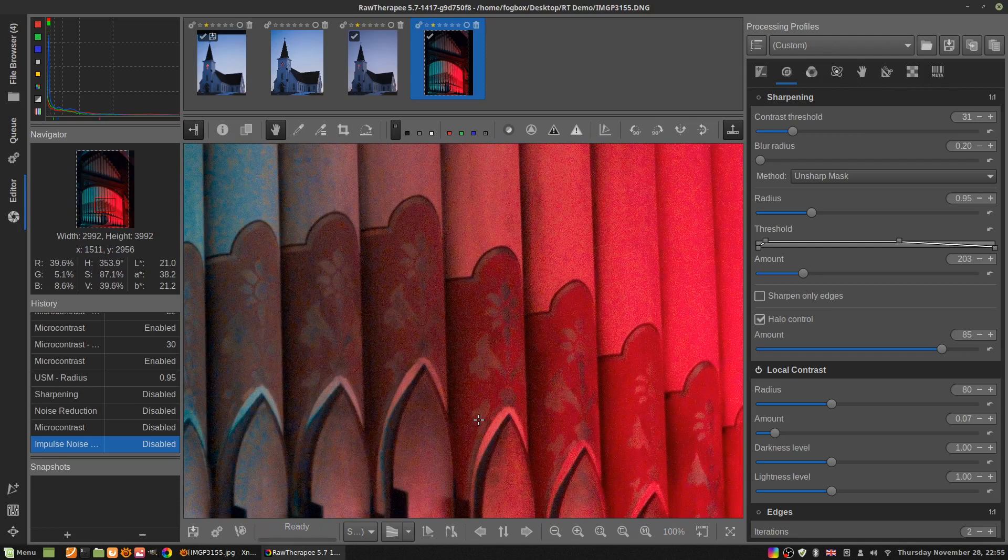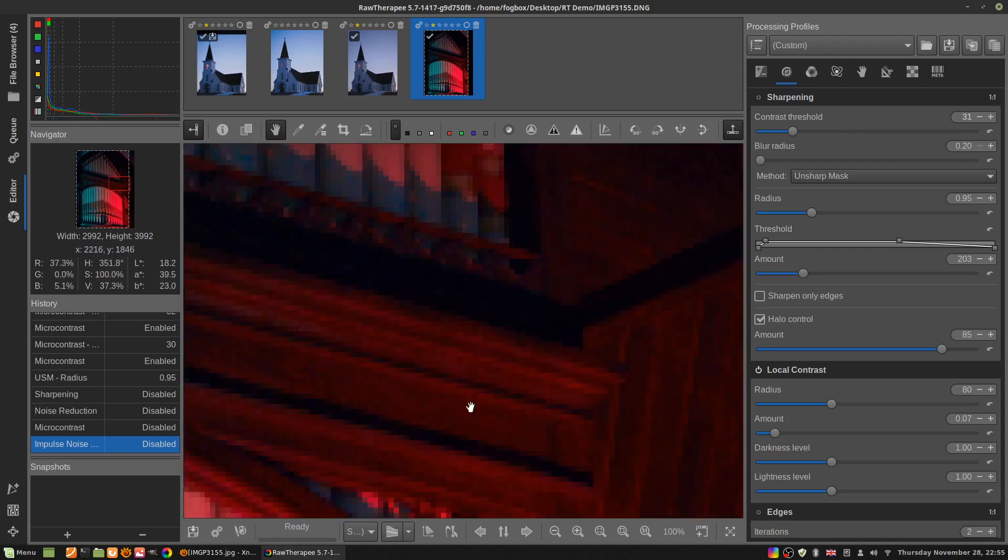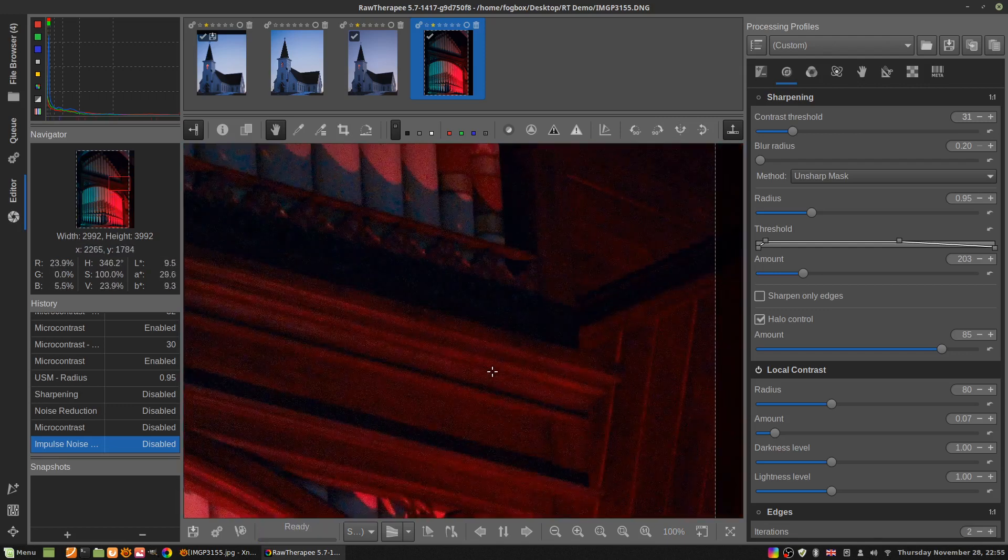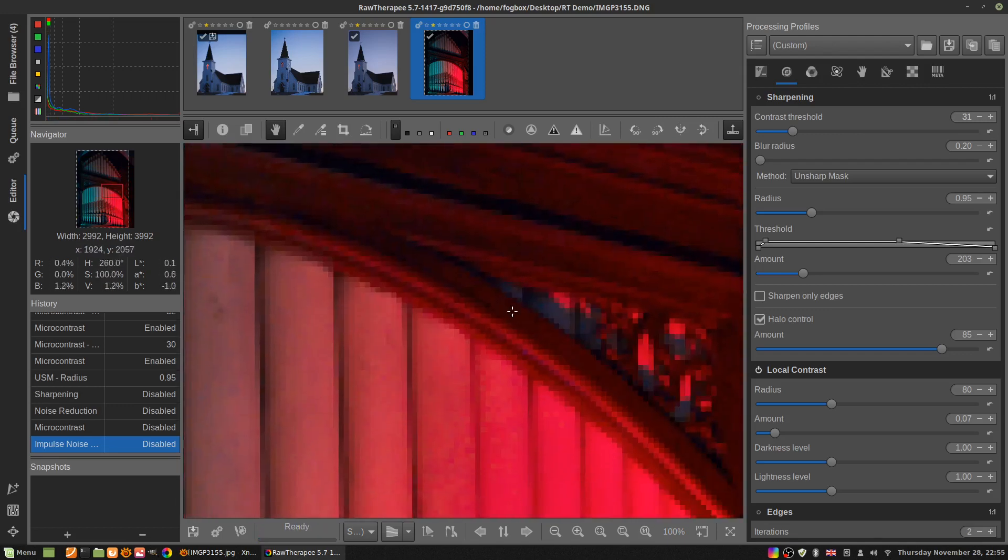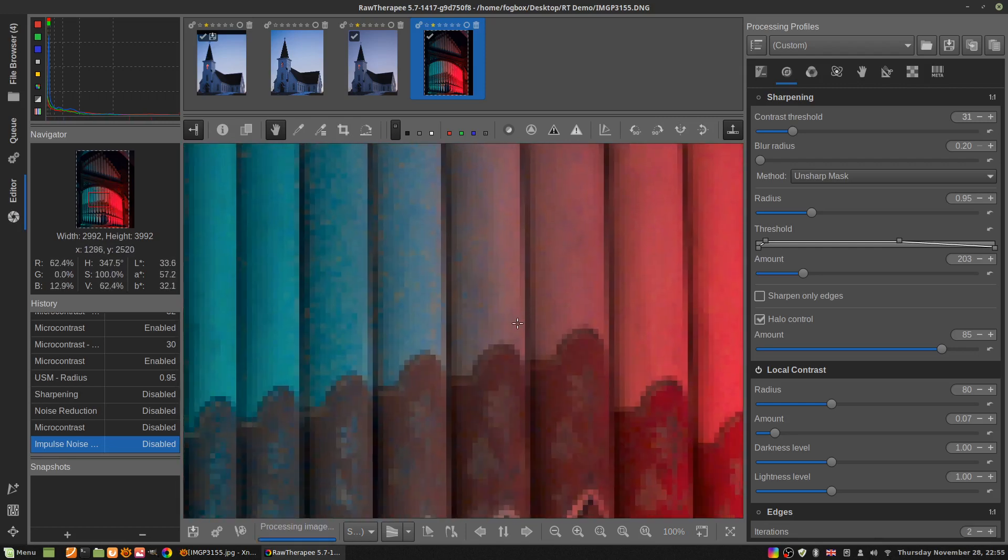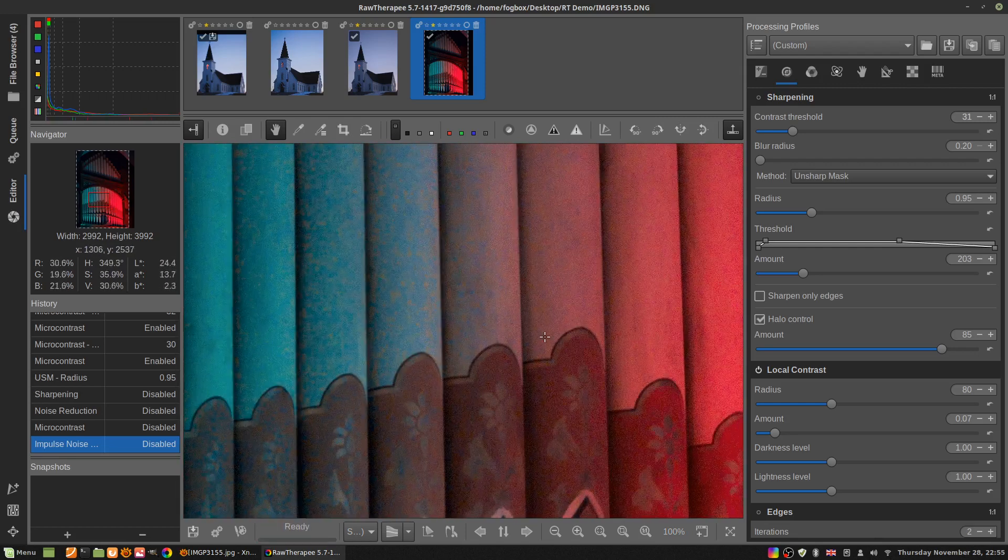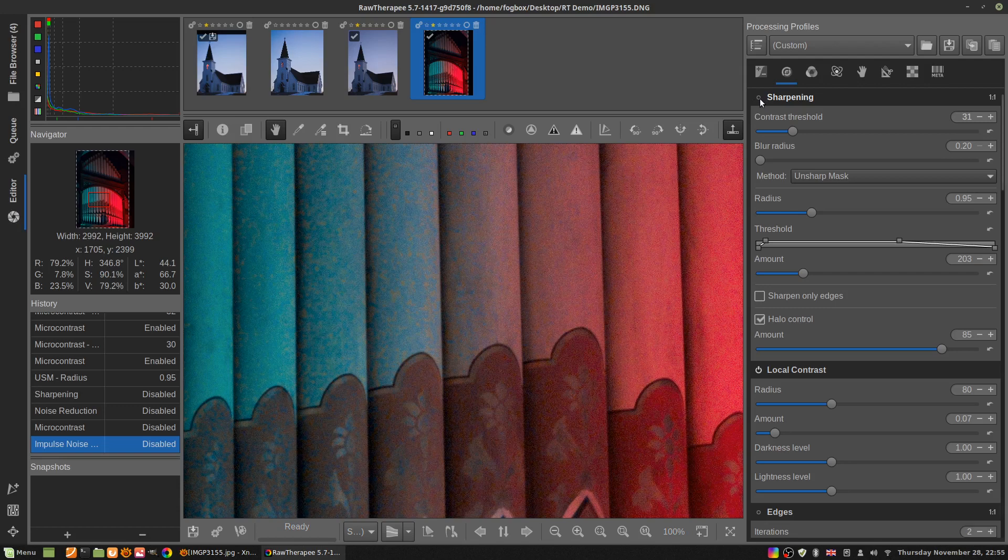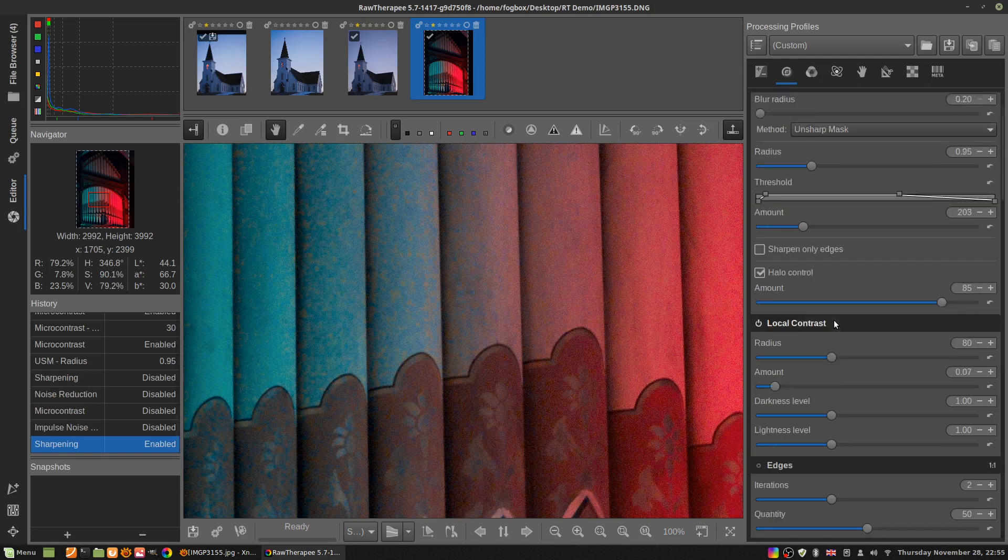I've already done a lot of my settings. I've done my sharpening and I've used a bit higher radius of 0.95, an amount of 203. I'm going to turn that on, there's my sharpening.